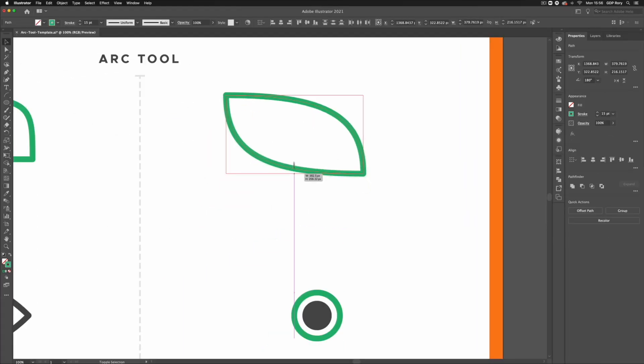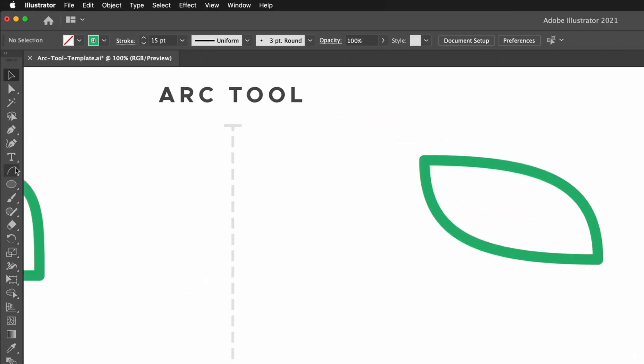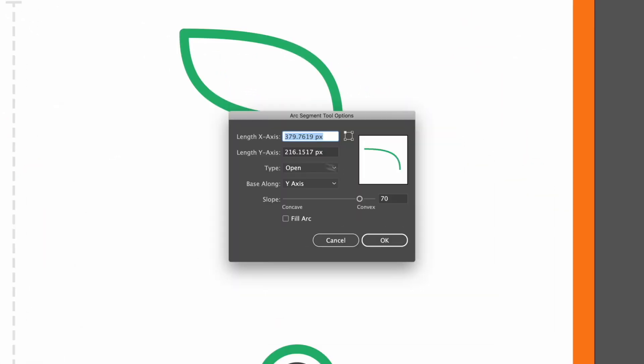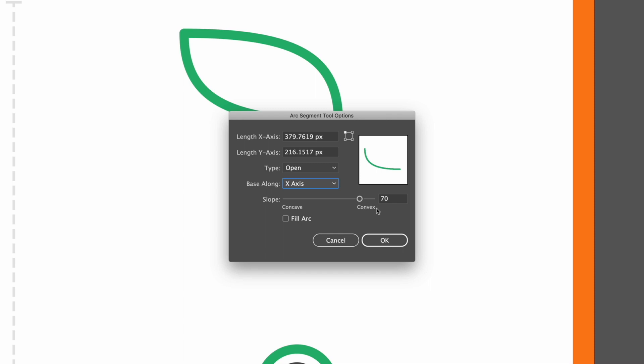We have a few more options. If I double click on the Arc Tool, we get a pop-up where we can enter precise values. You'll also see we have options to change the type of arc we create. We can actually create a closed shape, which I'll show you with a shortcut as well. We can also change which axis this is created on. You'll also see we can adjust the slope to either be concave or convex, like we were just showing you within this dialog box.